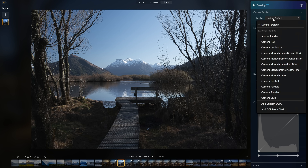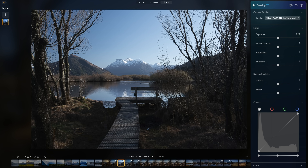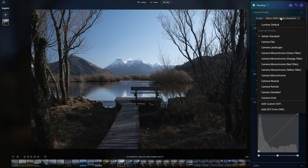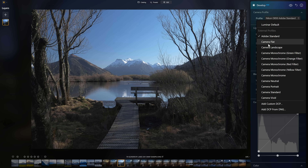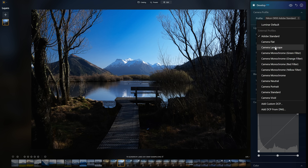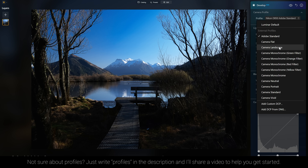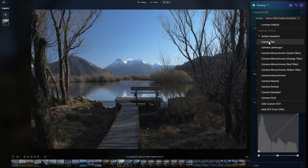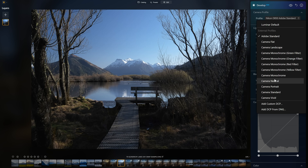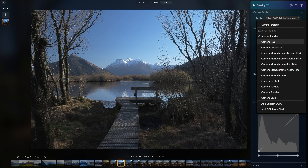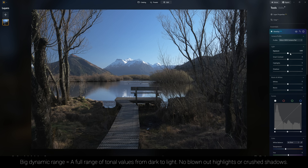Currently I have the Luminar default profile applied, which is a pretty flat profile. We also have access to Adobe Standard, which I don't really love either. If you can, the best thing to do is apply a camera-matching profile. Here we have Camera Landscape, but I really don't like this because it oversaturates and over-accentuates contrast. I much prefer to work with either a Camera Flat or Camera Neutral profile, as that gives us the biggest dynamic range to work with. I'll choose Camera Flat.